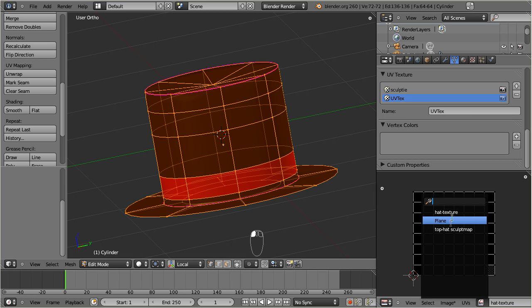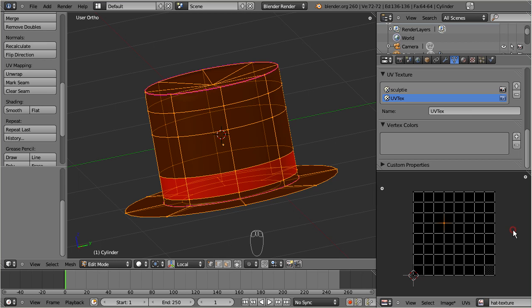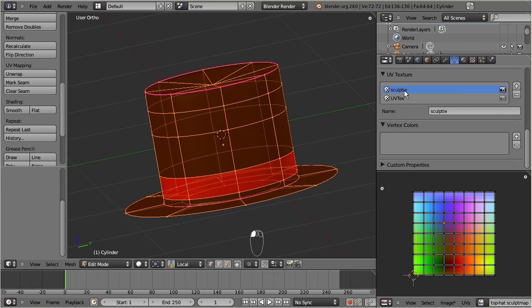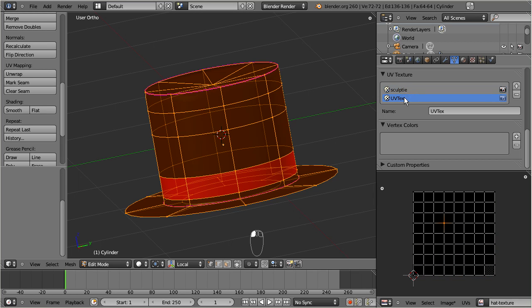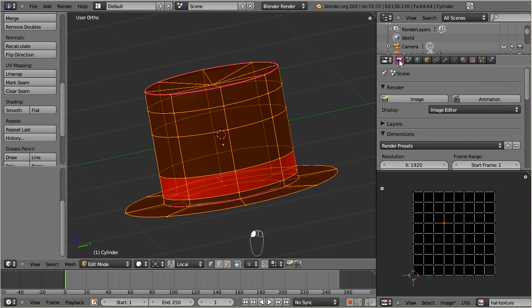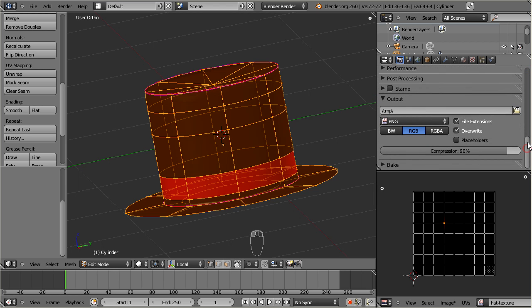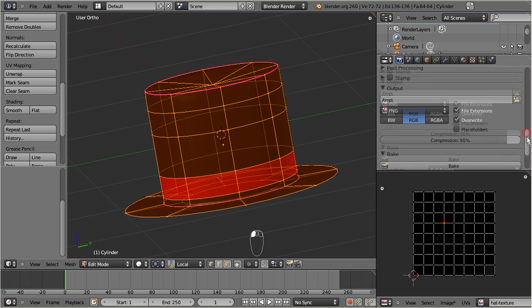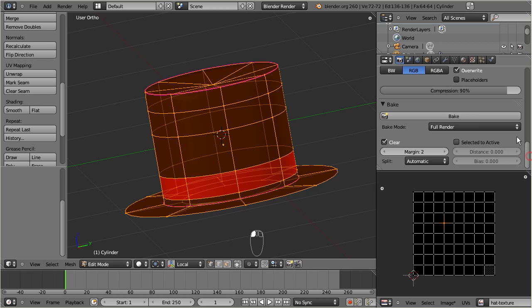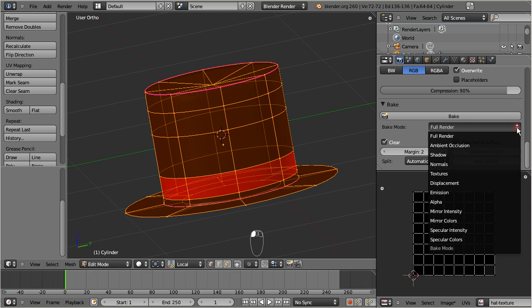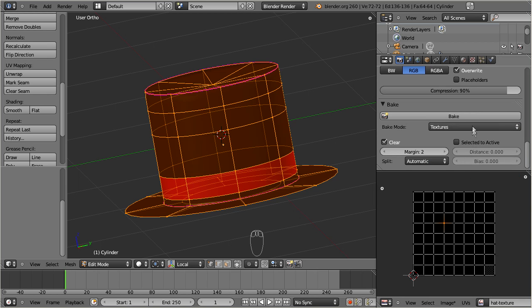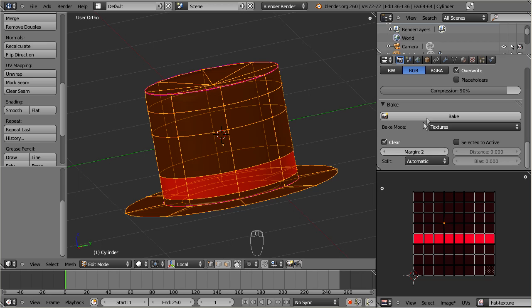Now whenever we rebake the sculpt map it will end up in the sculpt image as expected, while whenever we bake the UV Text the result will be placed in the surface texture, as we will see now. And now finally we can bake the texture as follows: in the properties window go to the render settings. Close to the bottom of the render section you find the Bake tab. Select Textures from the bake mode selector, then click on the bake button.